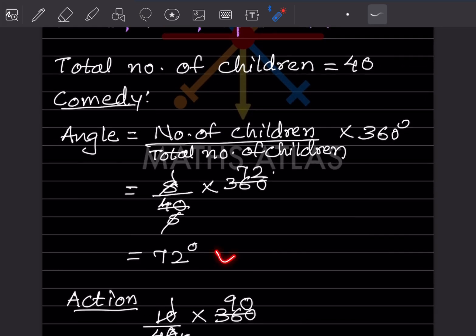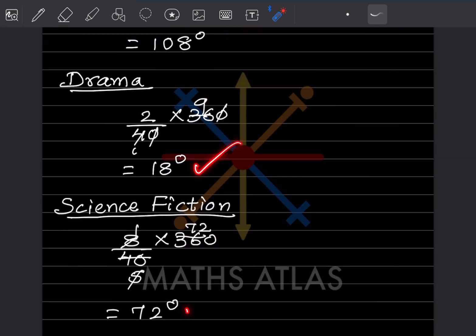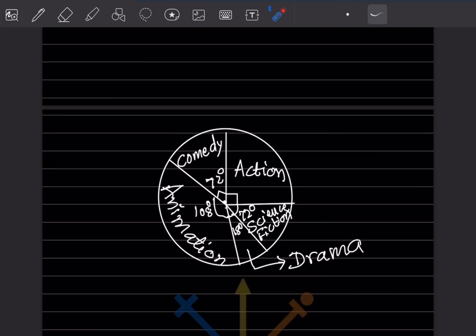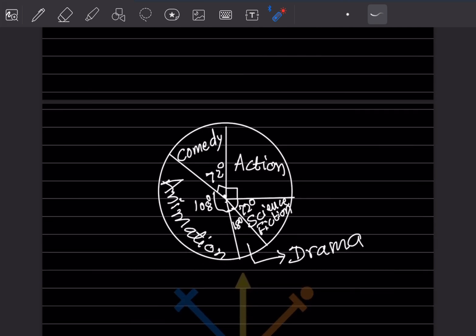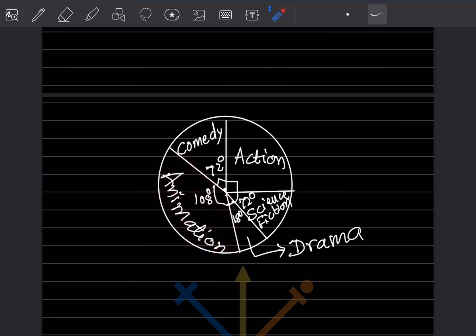The angles are 72°, 90°, 108°, 18°, and 72°. Write the angle neatly inside each sector and color the sectors in different colors. That completes today's work. Do like and subscribe to my channel so you get notifications for other parts. Thank you.